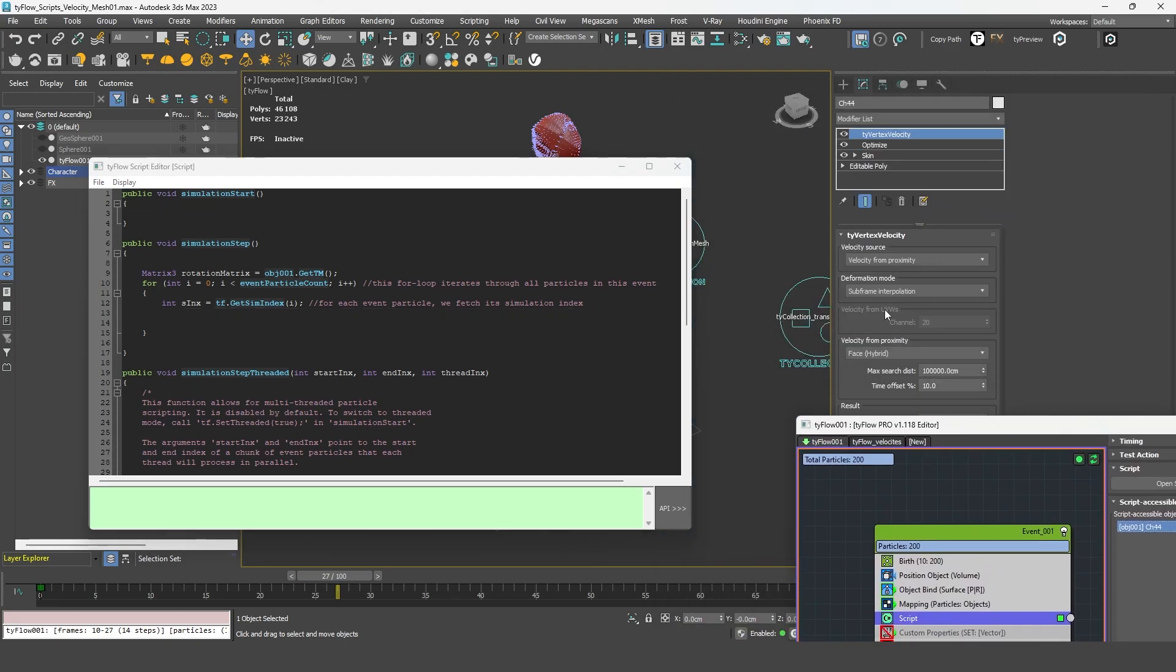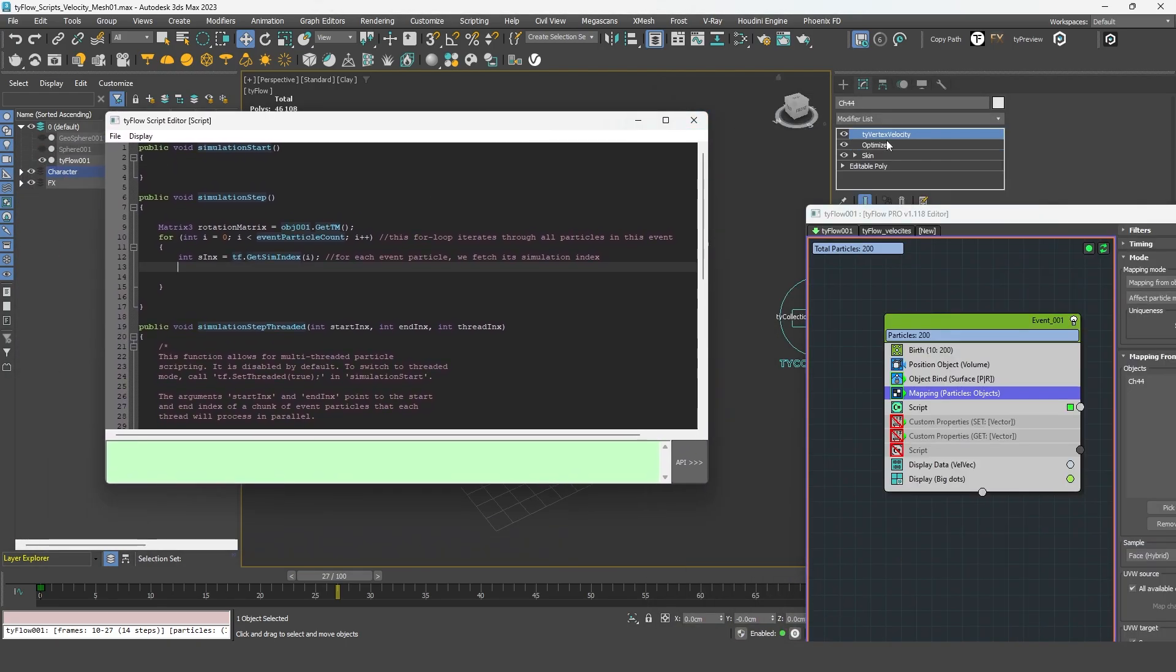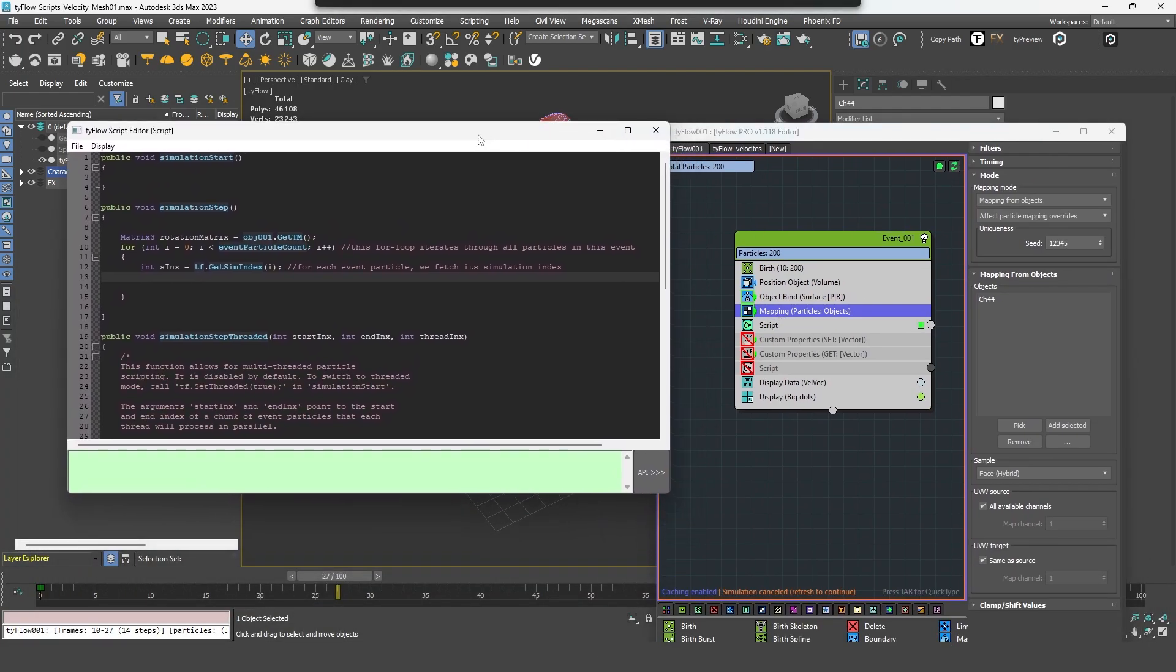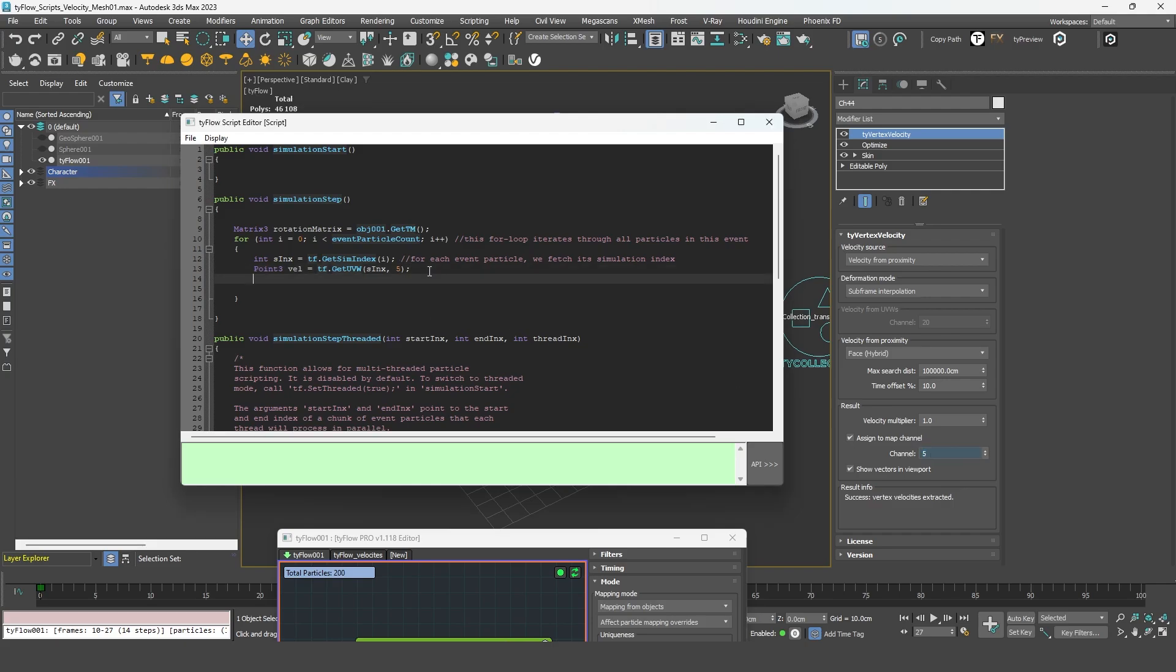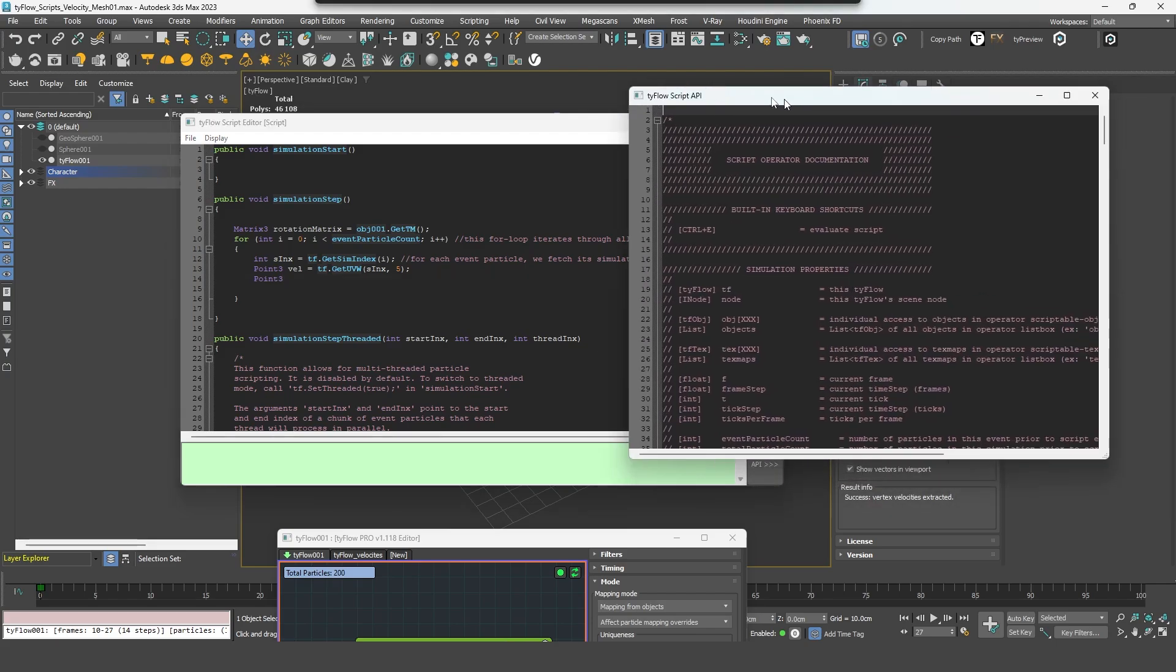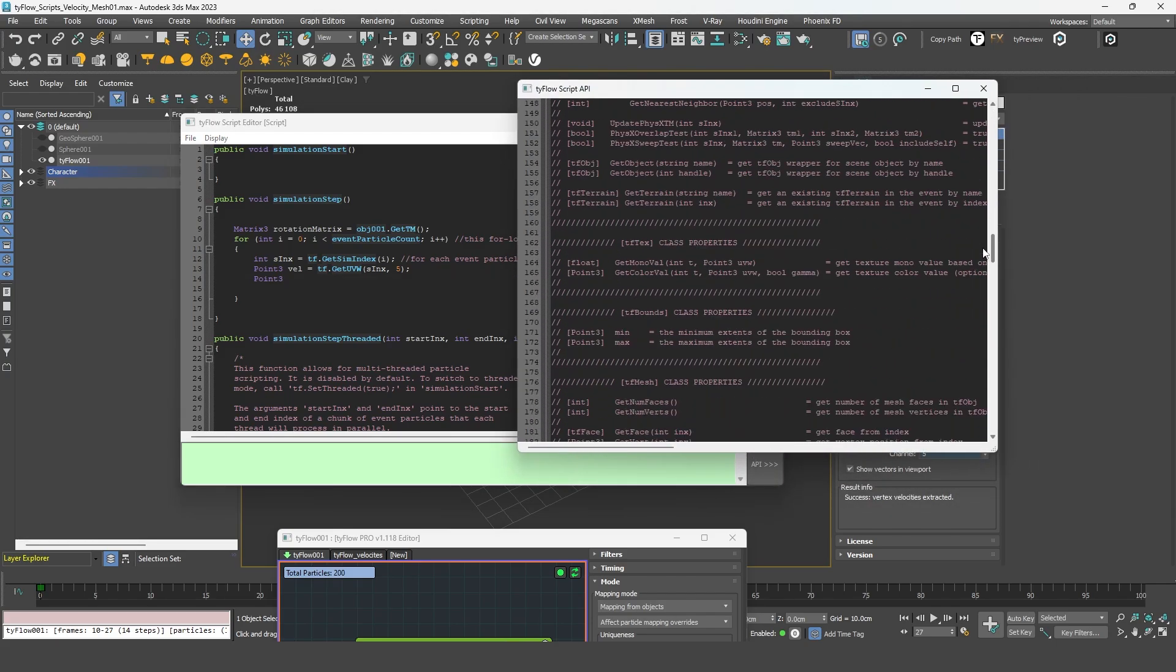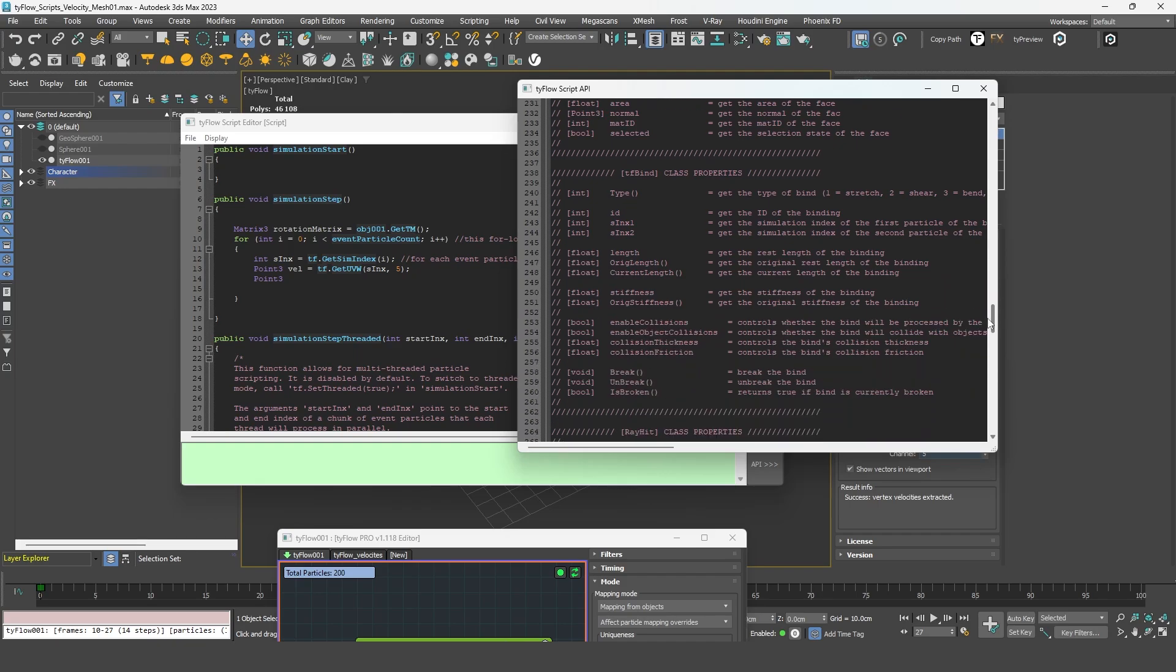And now that I have this rotation, I can get the data created by the tyvertex velocity that I retrieved through the mapping operator. Velocity. I want to get here the map channel 5. And I want to compensate that velocity with the rotation.